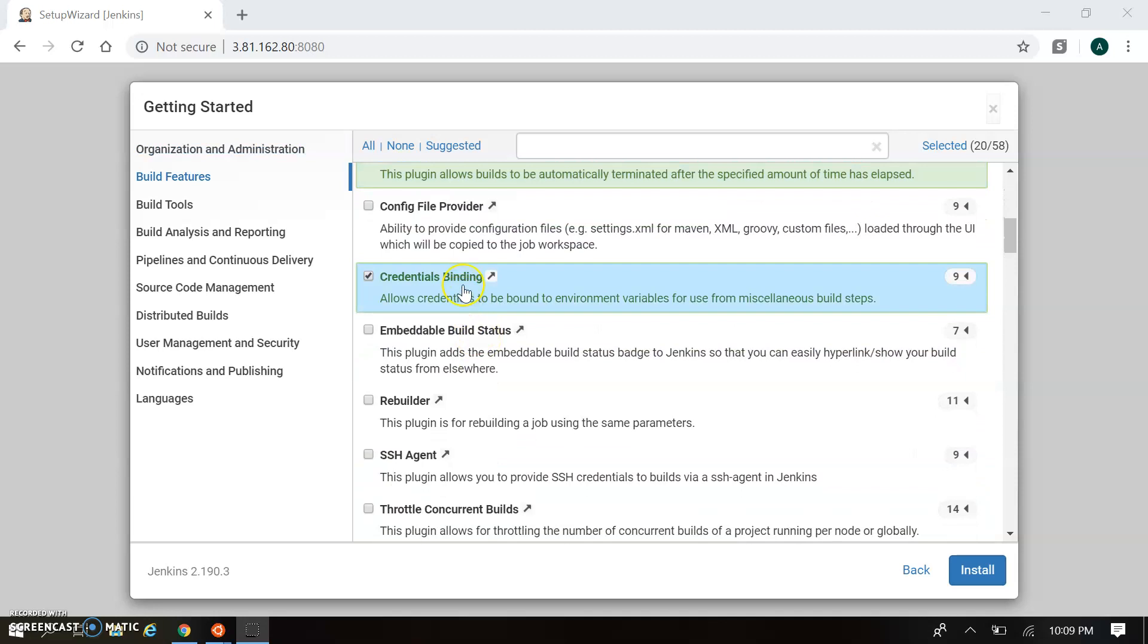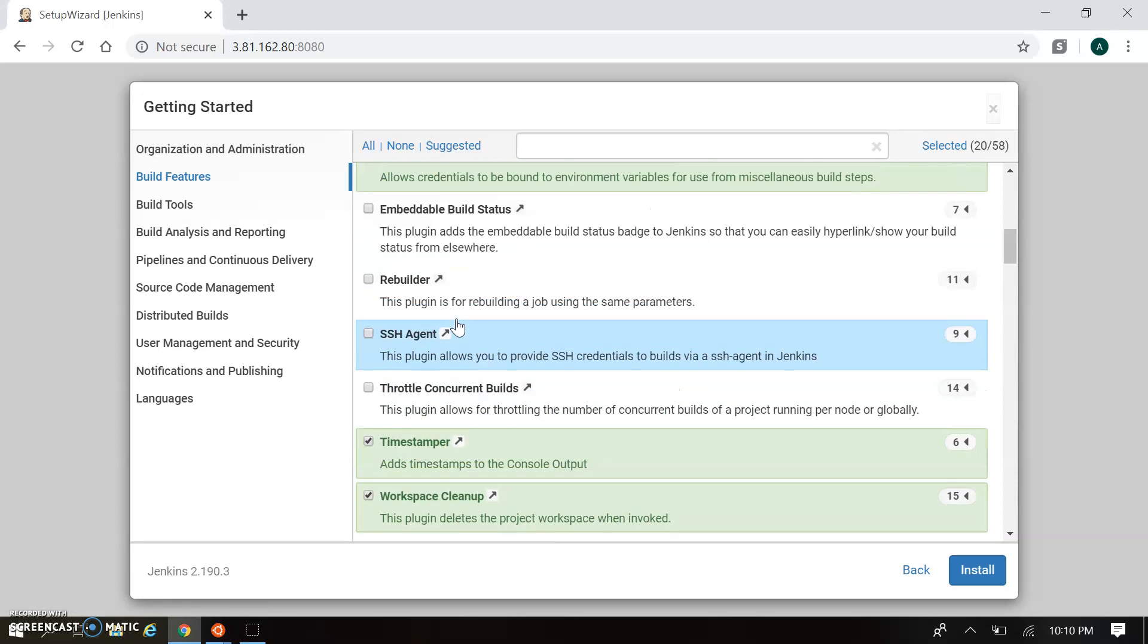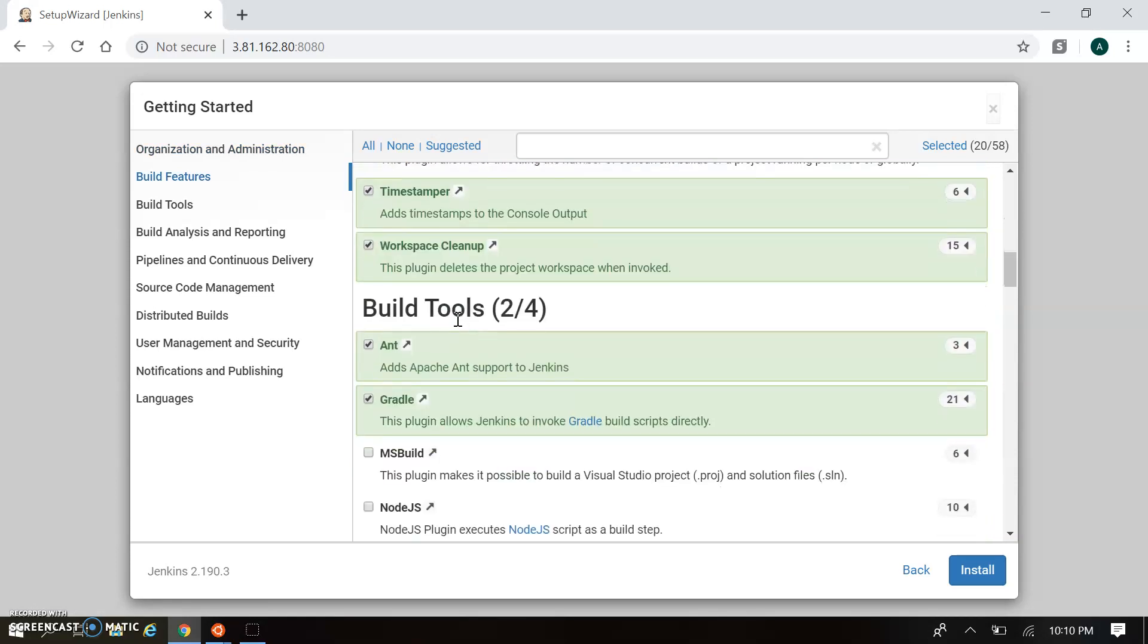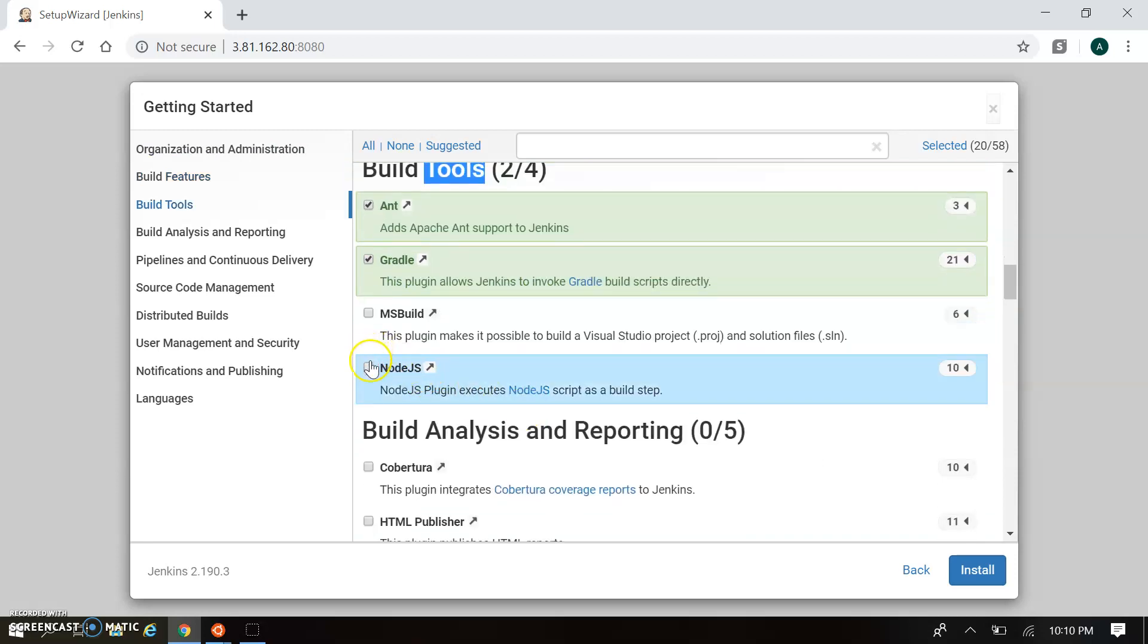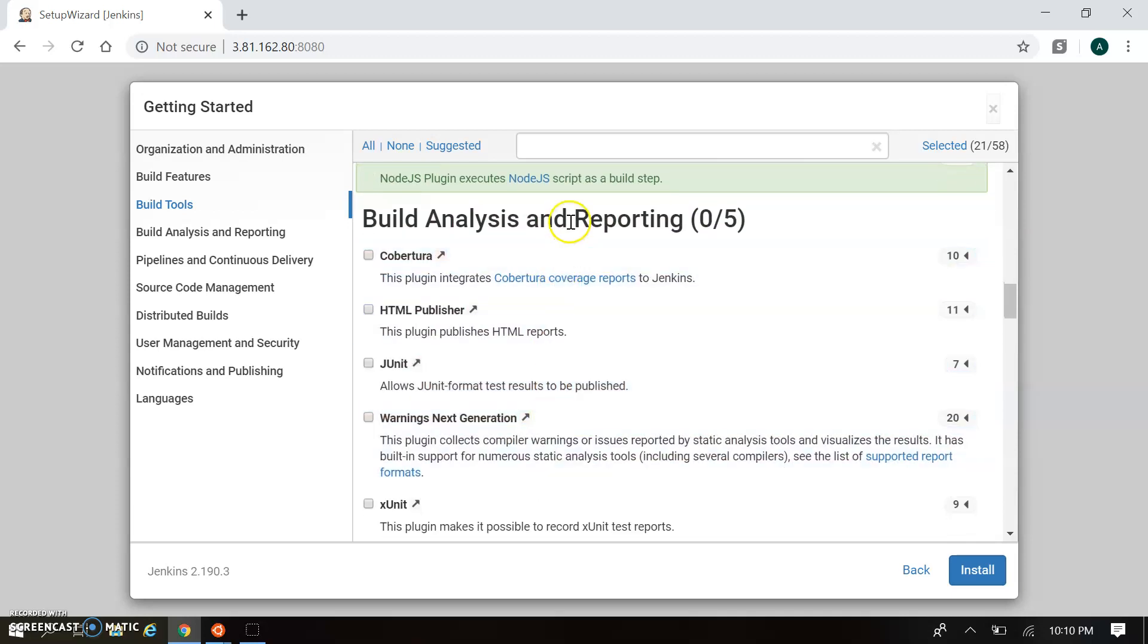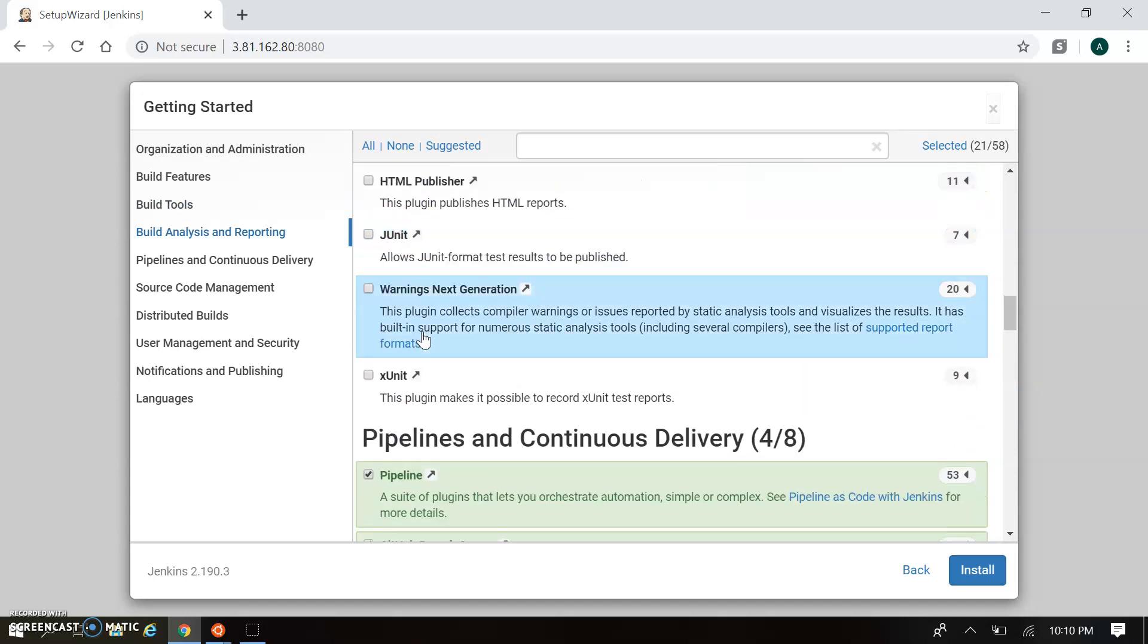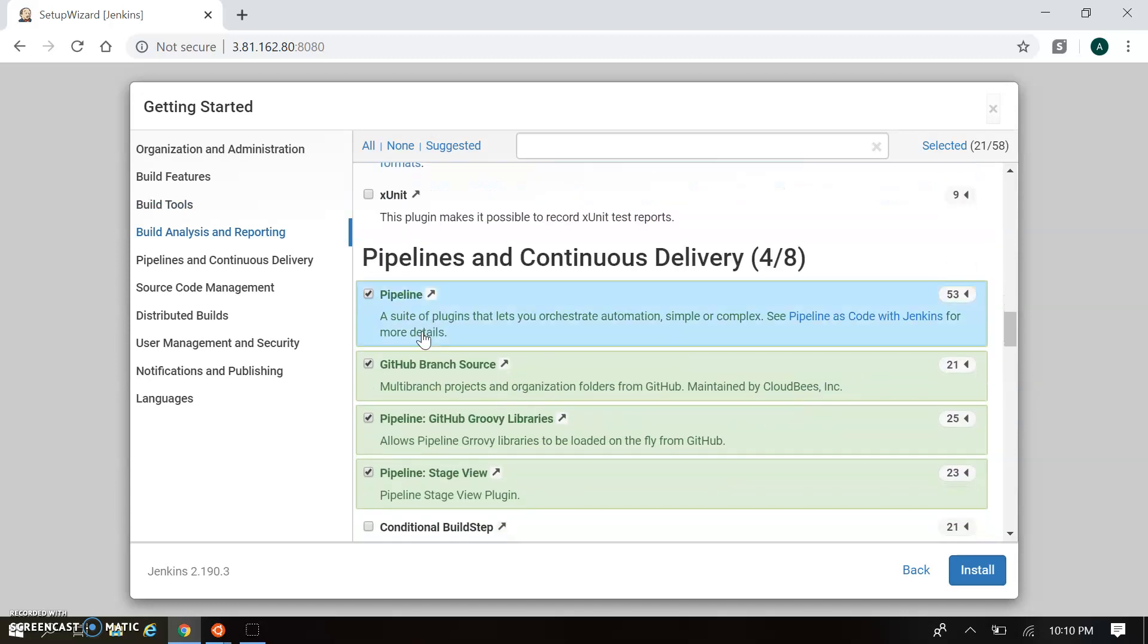These are quite important plugins that Jenkins provides by default. Gradle is also in build tools which are important. There's bifurcation - build features for building features, and build tools where you can use Node.js. In Build Analysis and Reporting, you can take HTML Publisher and JUnit as per your requirement. Pipeline is quite important.